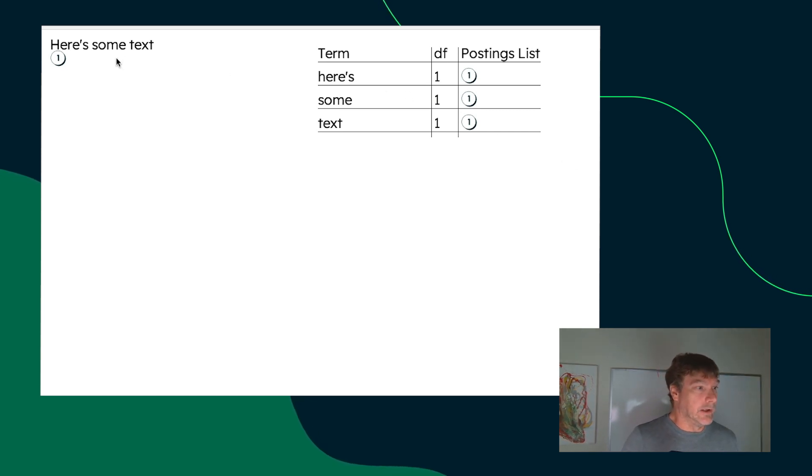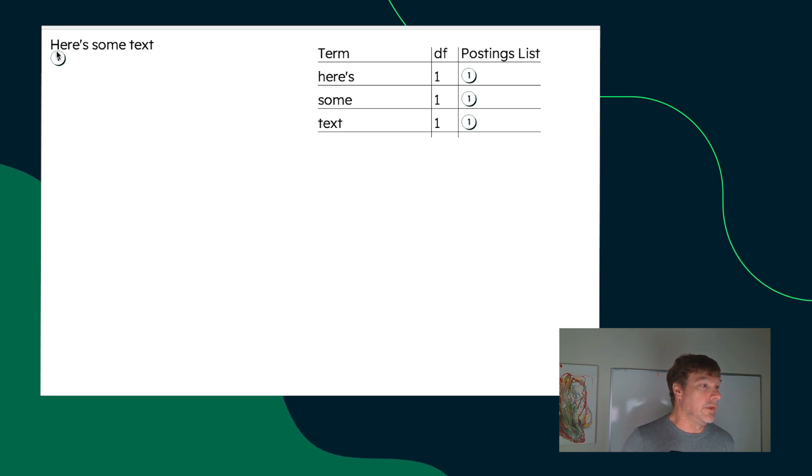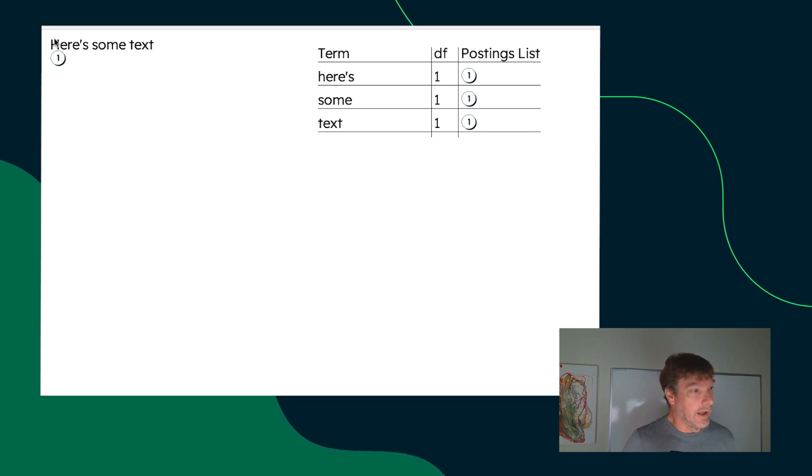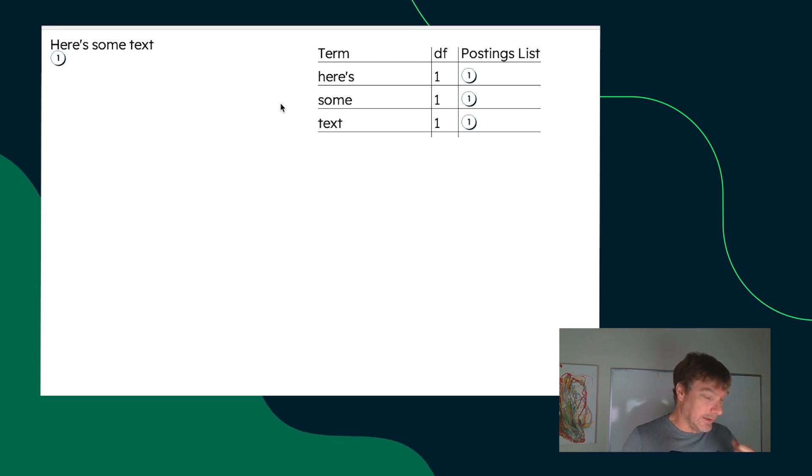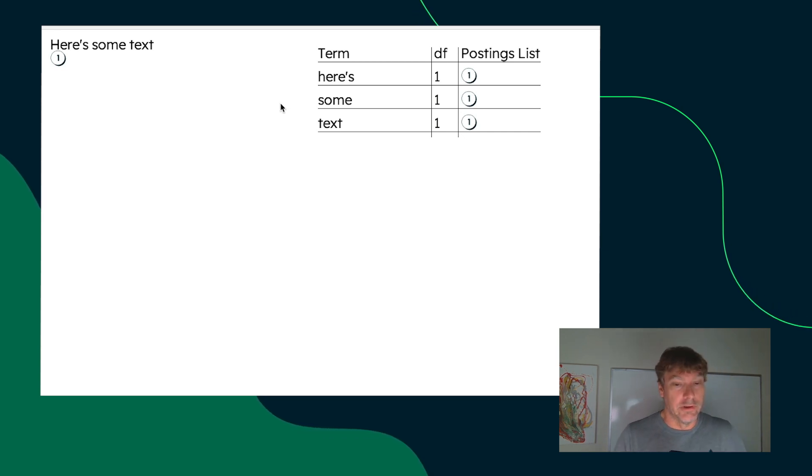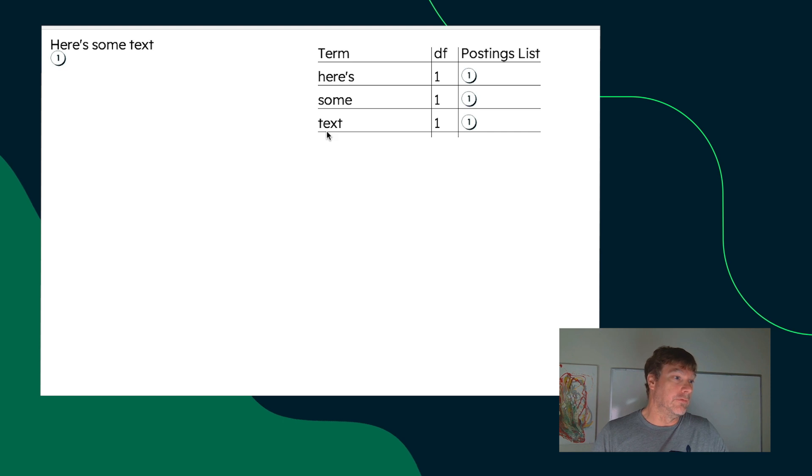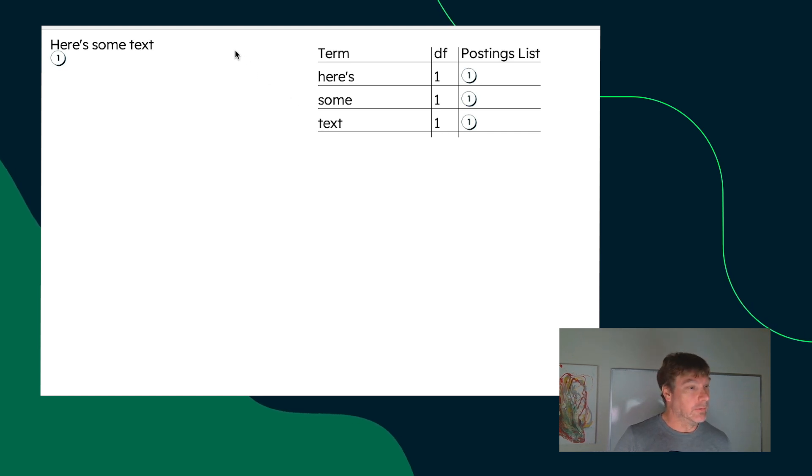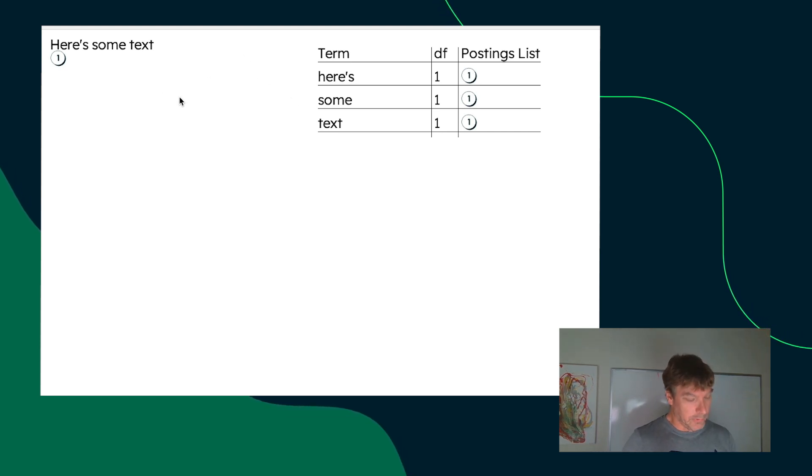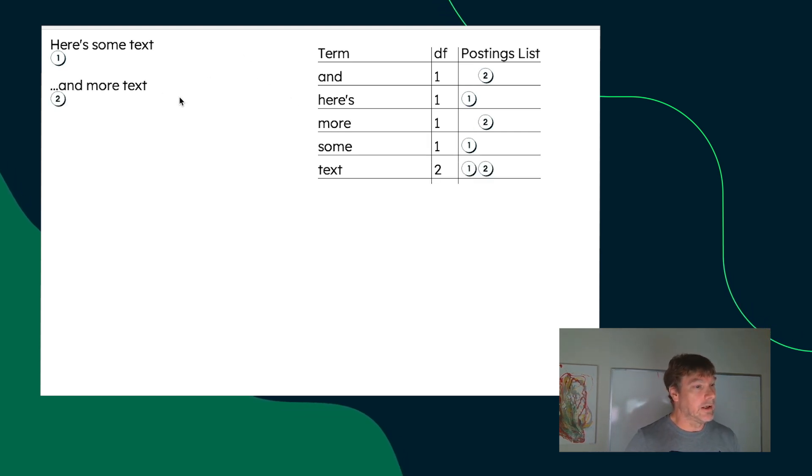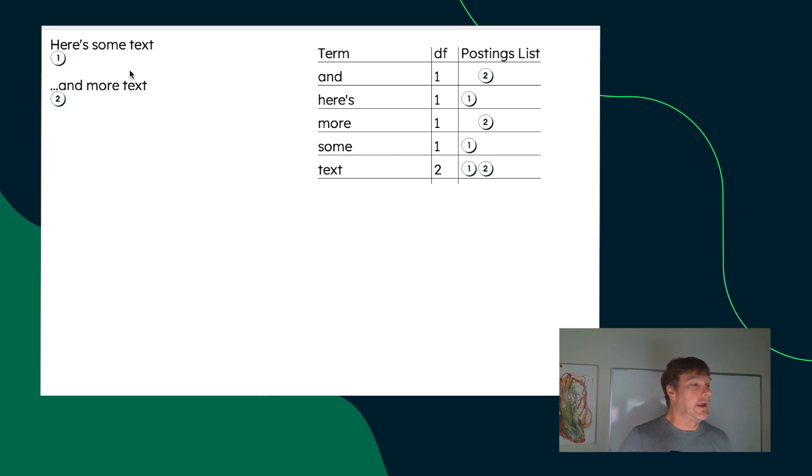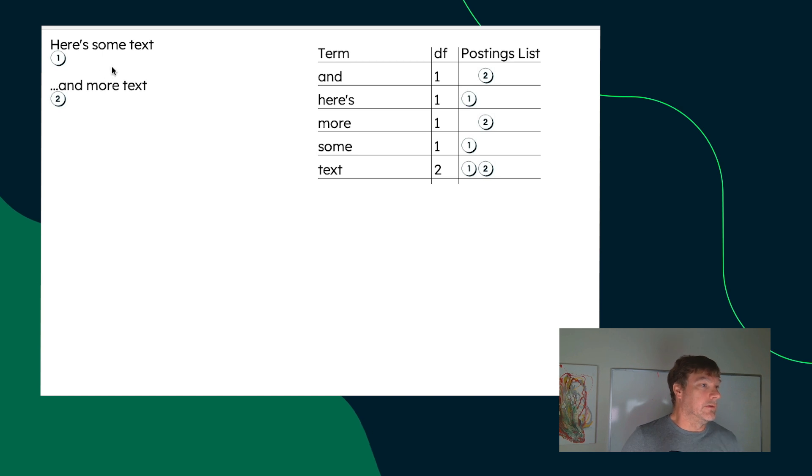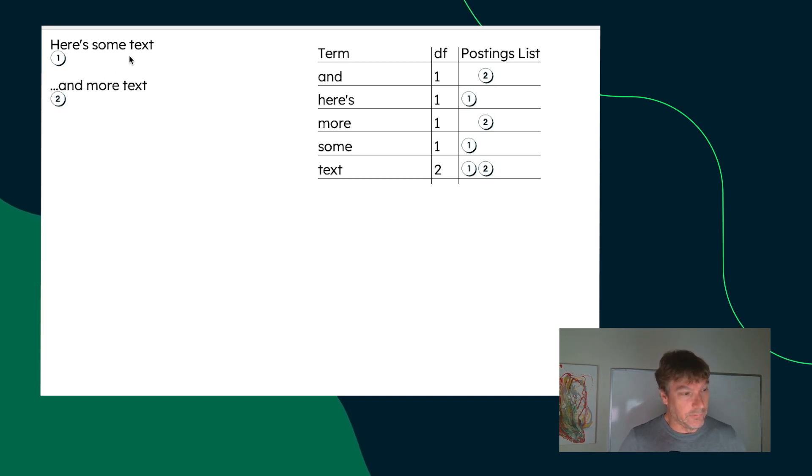Consider here's a document with the text, here's some text, capital H, apostrophe S. And I'm using the standard analyzer in configuration here for this inverted index demonstration. So, when we get the next document and more text, that analyzer configuration, the standard analyzer, which is the default, will break the text into tokens and terms.